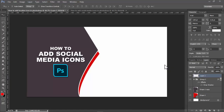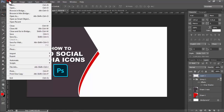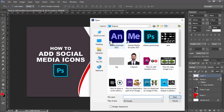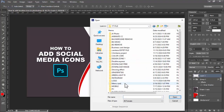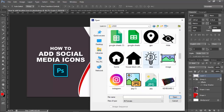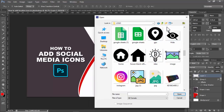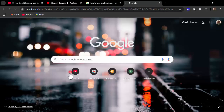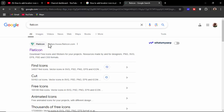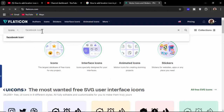Assalamualaikum. In this video, how to add social media icons in Photoshop. Let's begin. Go to File > Open. Download free social media icons — go to your browser, search Flaticon, type any name, then search.